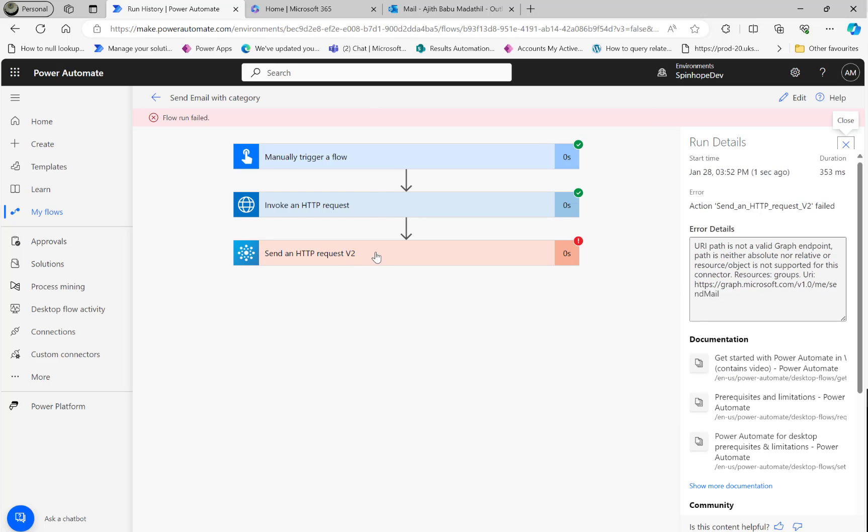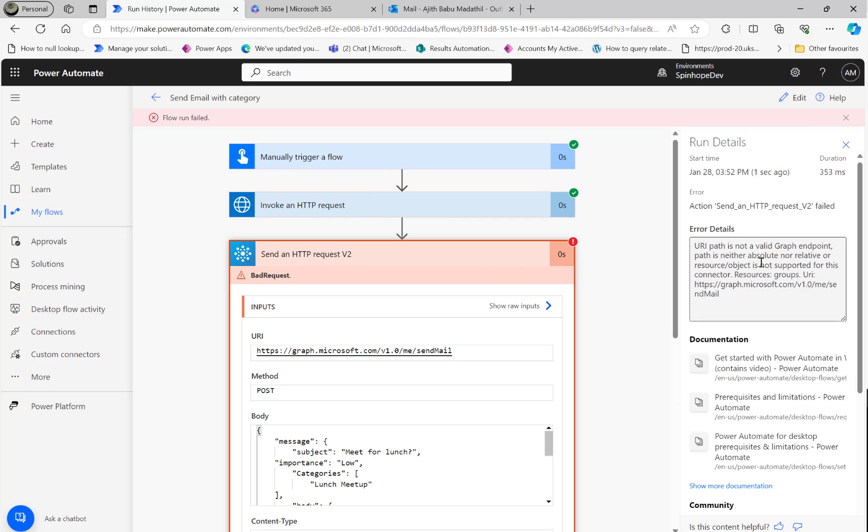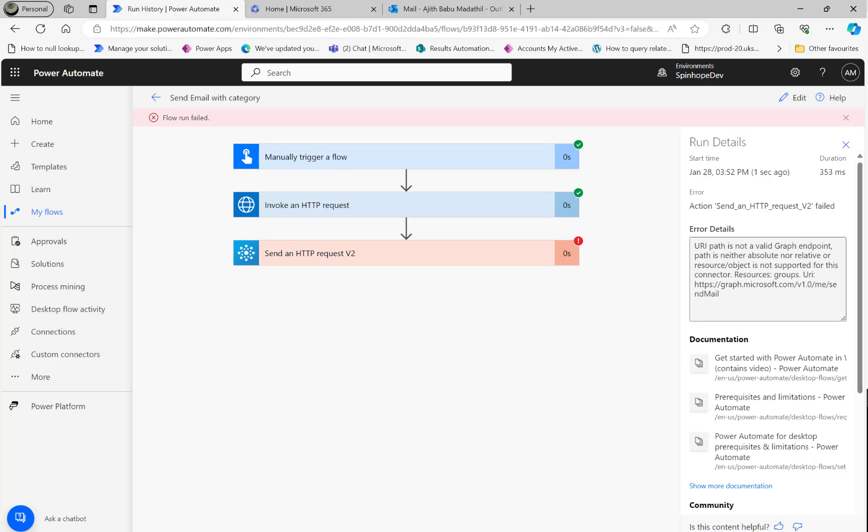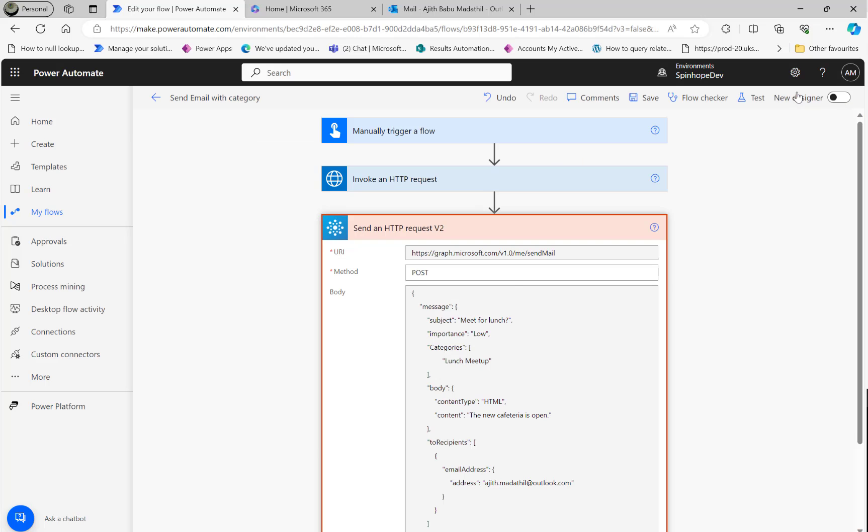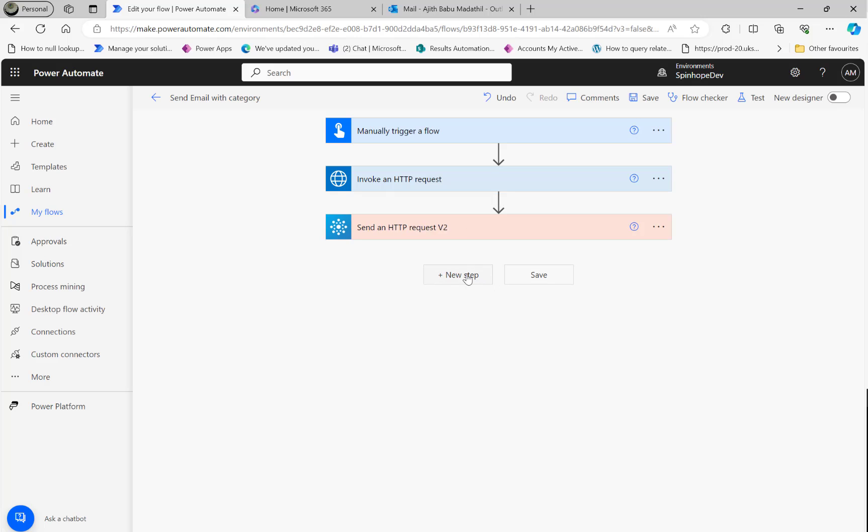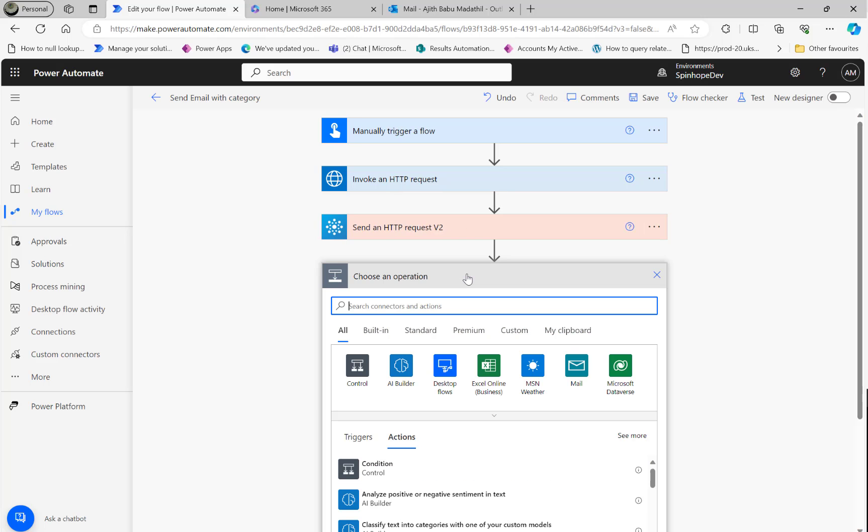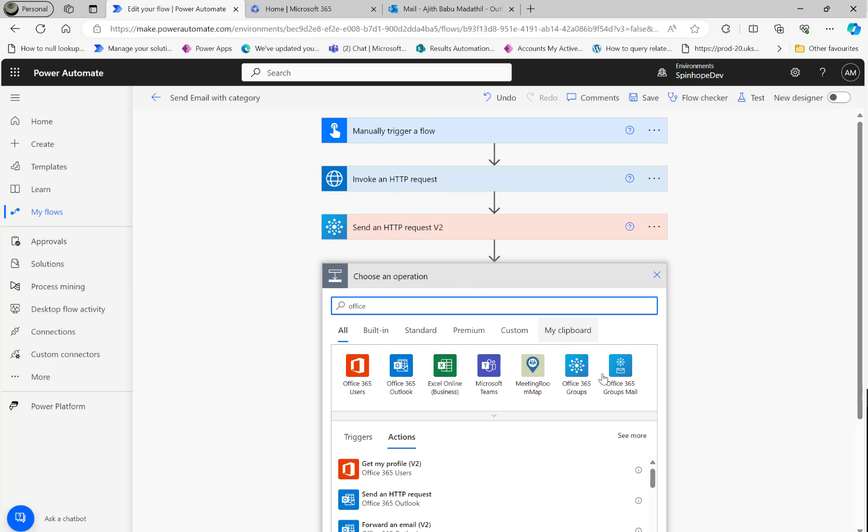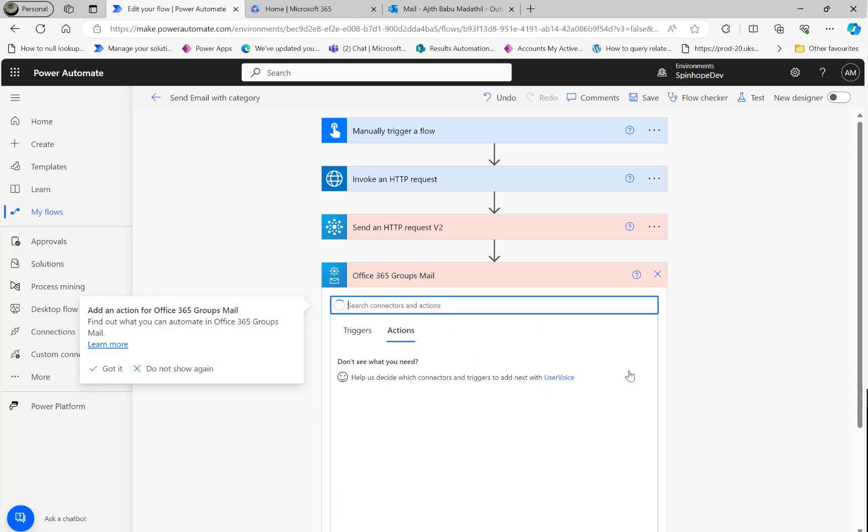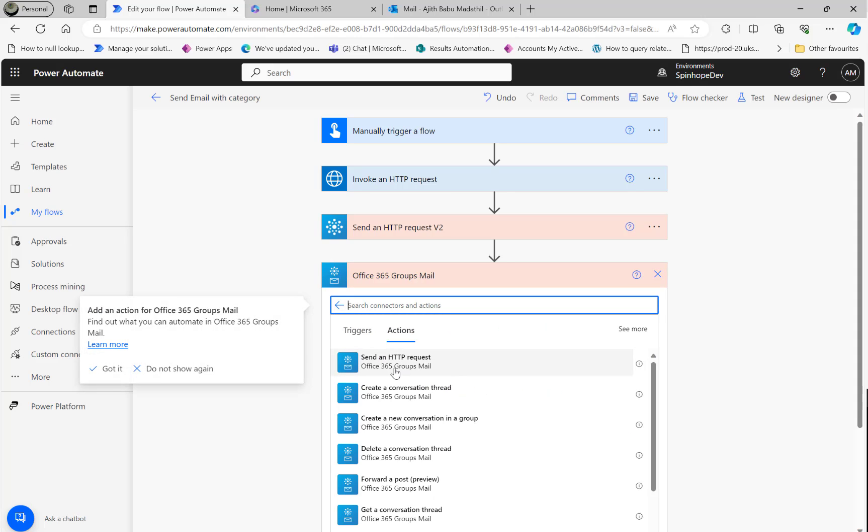See, that's failed. It says it's not a Graph endpoint, that's what it's saying. I don't know why. If somebody knows please put some comments in the section please. Again I did try using this as well, the Office 365 Groups Email, and I used this - that didn't work also.